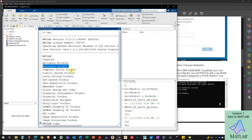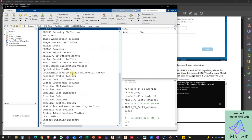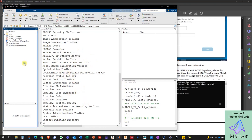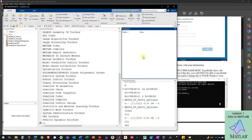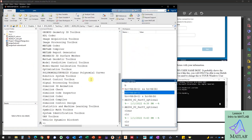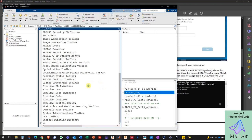If you're not sure about a toolbox, you can always come back later and install it. The MATLAB window has the command window where you can type commands and see outputs, the current folder, the workspace where variables are stored, and the history of all commands you've typed.